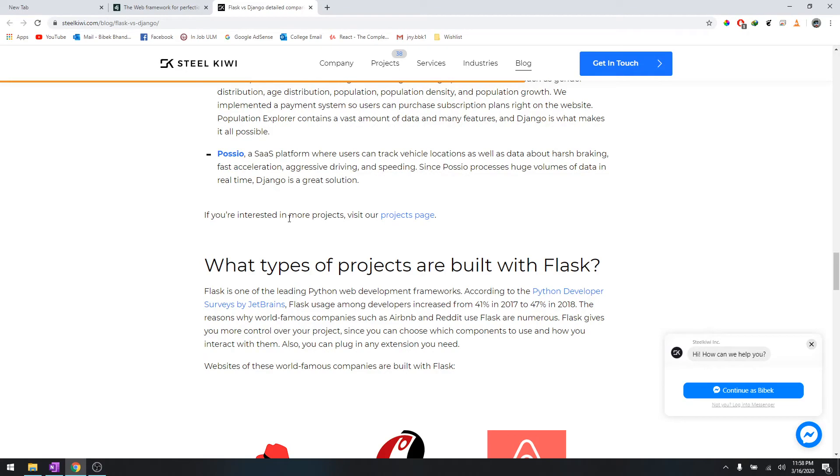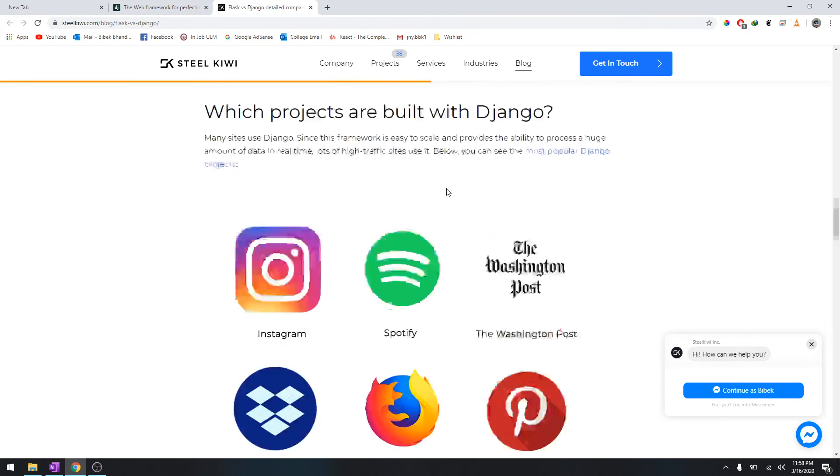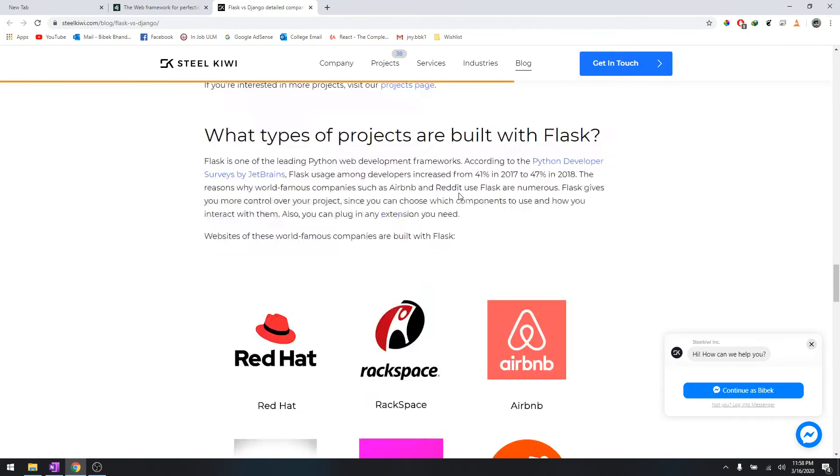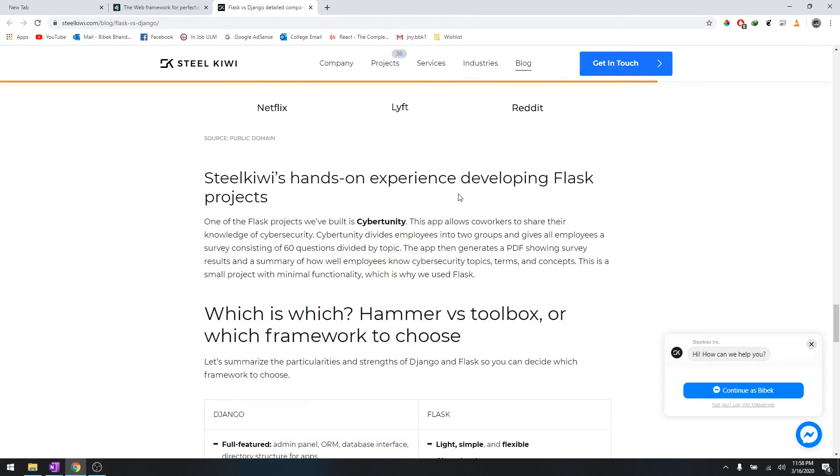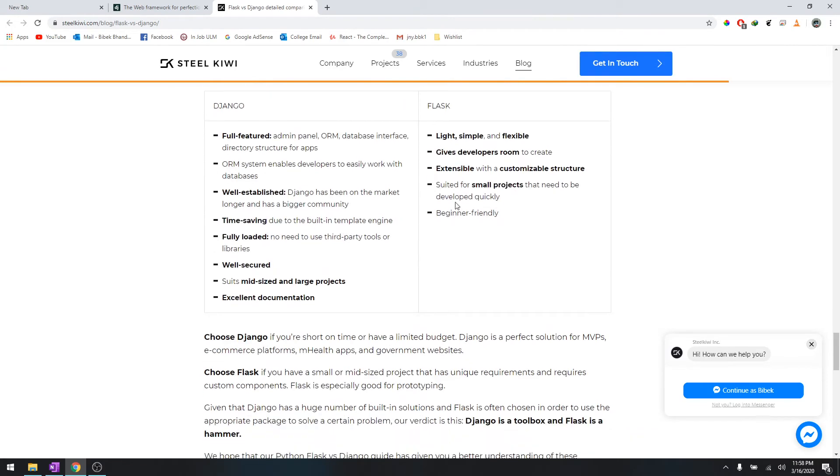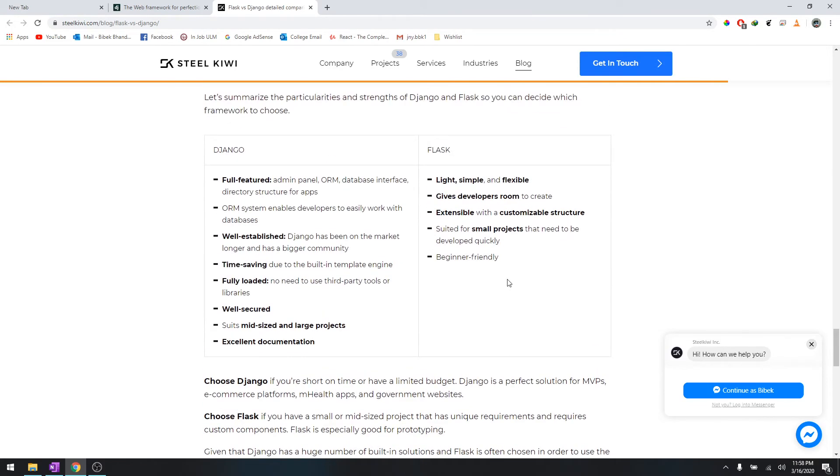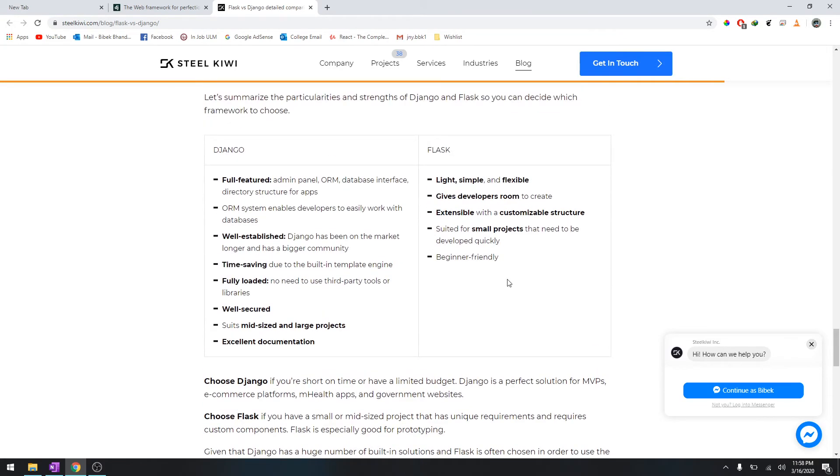My personal preference is Django because it's for faster development. I can develop a fully dynamic website with certain functions within a couple of hours.